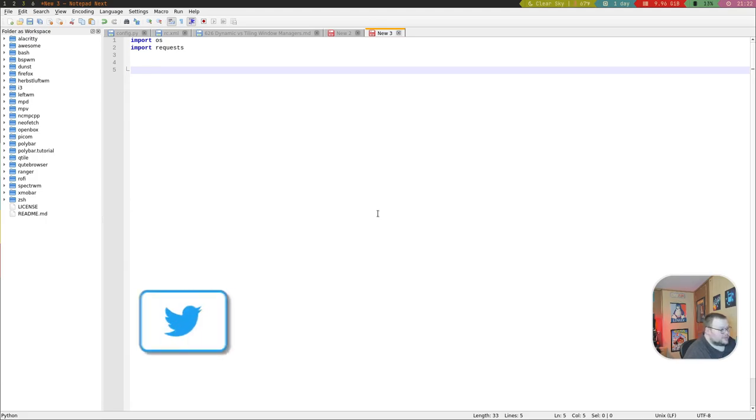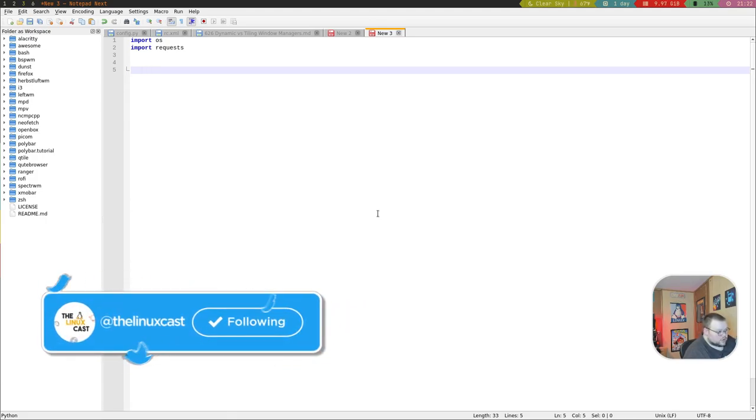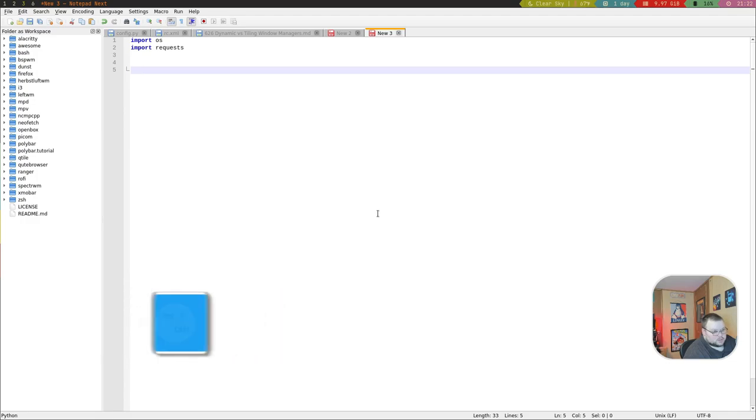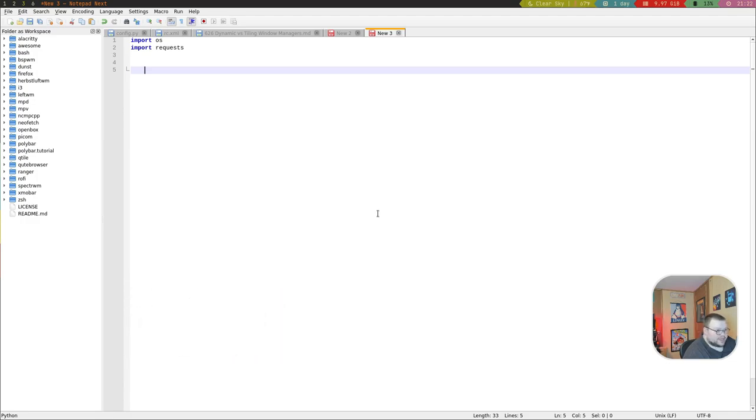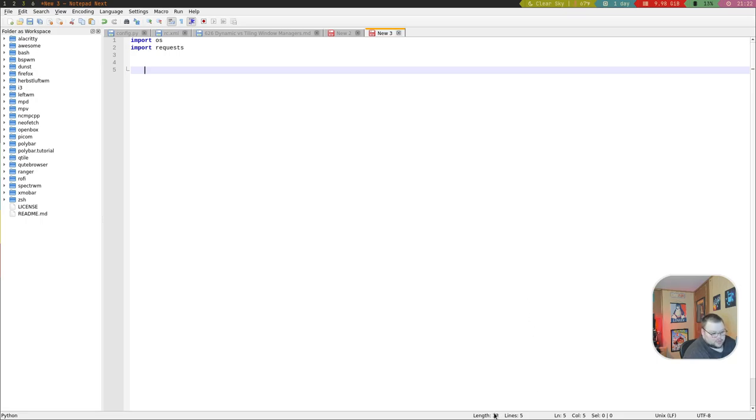This is what Notepad Next looks like. If you have ever used Notepad++ or NotepadQQ, you'll see that there are quite a few similarities between those applications and this one. It is a very well laid out text editor and not one that is going to give you any surprises at all.